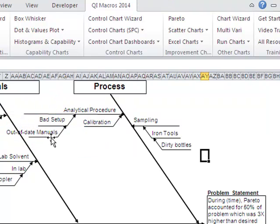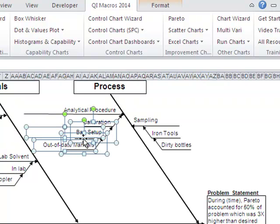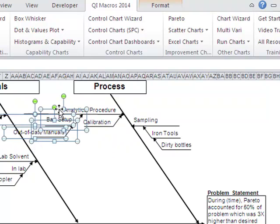And so now I've added bad setup and out of date manuals. And I might have to move those around a little bit to make that fit where I want it to fit. All right? So not too challenging.